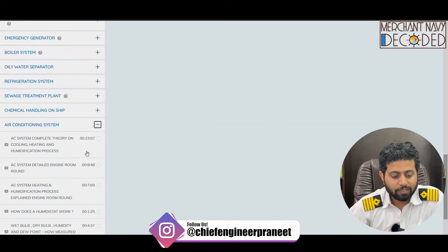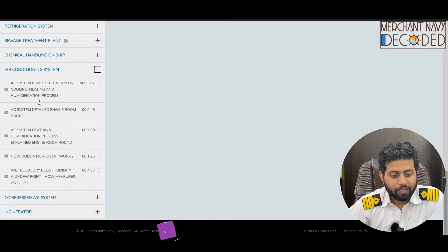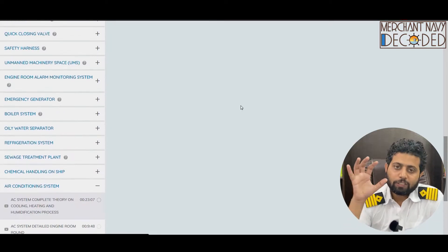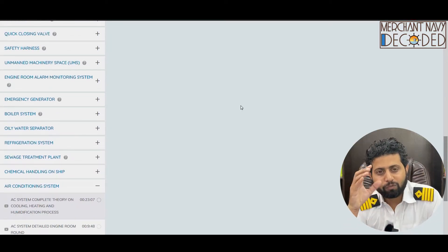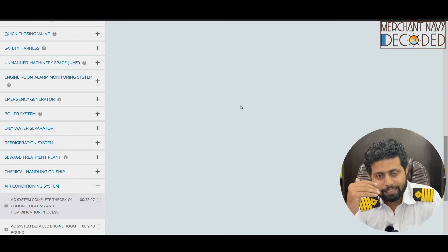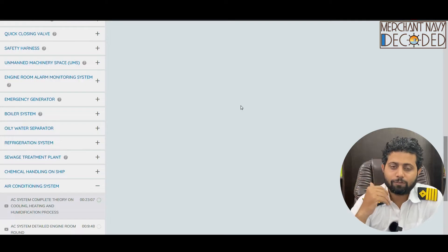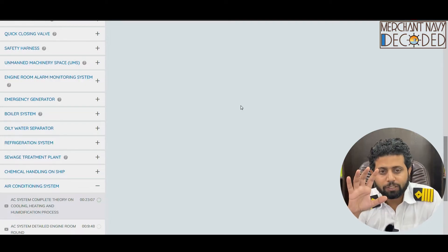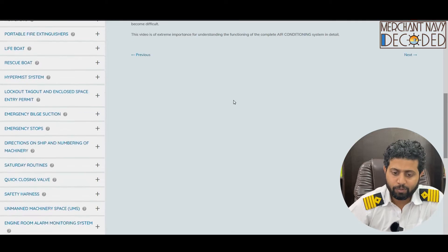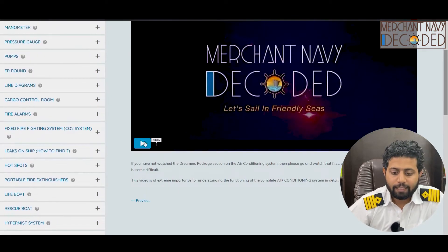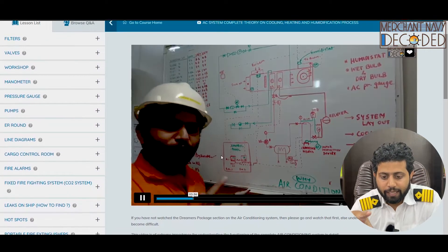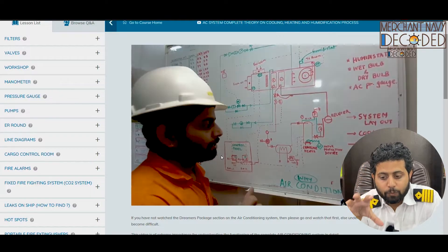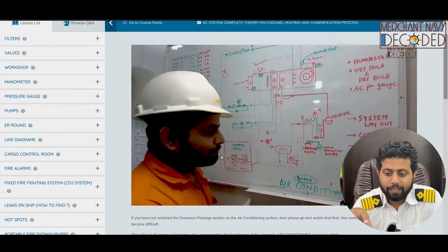Coming to the air conditioning system — the complete theory is covered here. First you need to go to the dreamers package and watch the AC system theory, which is very important no matter whether you are a fourth engineer or a second engineer. Then we come to the ship-specific AC system theory being explained here.